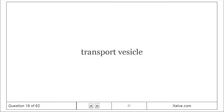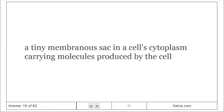Transport Vesicle: A tiny membranous sac in a cell's cytoplasm carrying molecules produced by the cell.